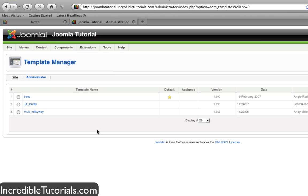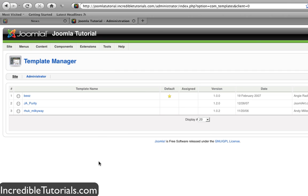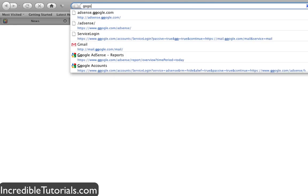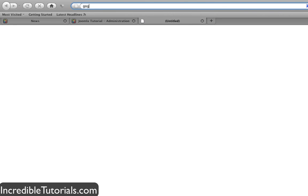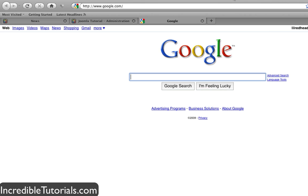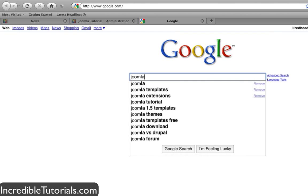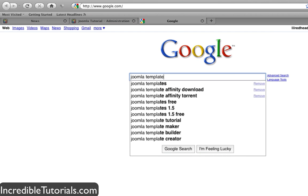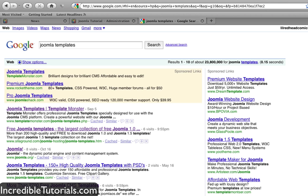You can Google search Joomla templates and you'll come up with thousands of different results, both paid and free. Let's try that out and I'll show you how to install a template and assign it. Let's create a new tab in our browser, go to Google, and type in Joomla templates.